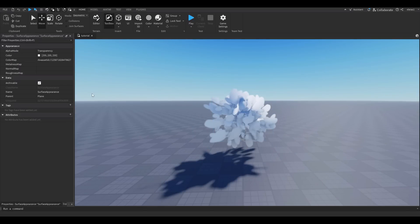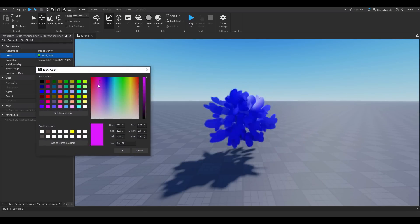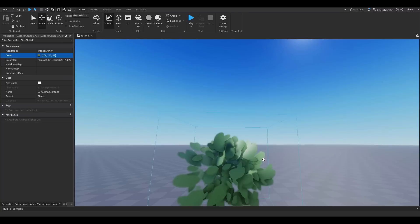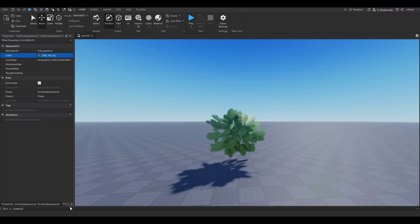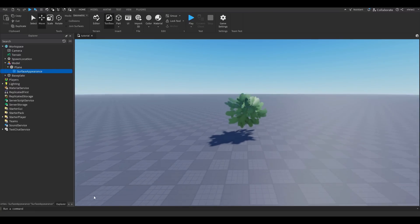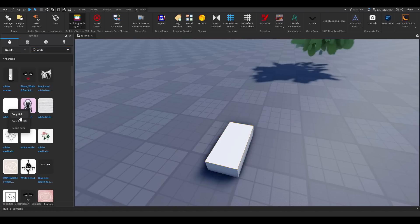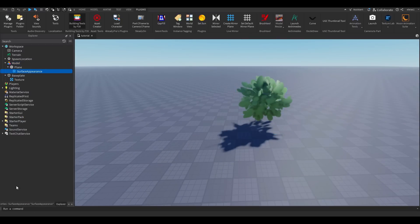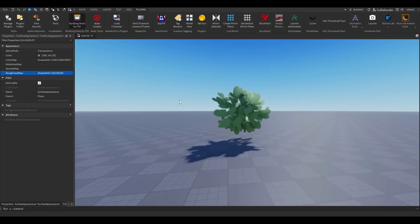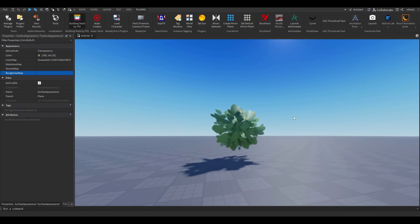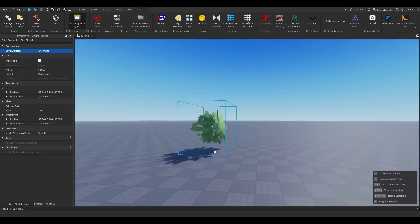To change the color, go to Surface Appearance, go to Properties, and change the color from there — I'll do a normal green tree color. Also, there's a shiny highlight on the leaves from sunlight that I don't like. To get a flat, drawing-like look, go to Toolbox, search Decals for 'white,' right-click a white decal and copy its asset ID. Paste it into the Roughness Map field in Surface Appearance properties. Before and after — it completely removes the shine and gives a flat cartoonish look.